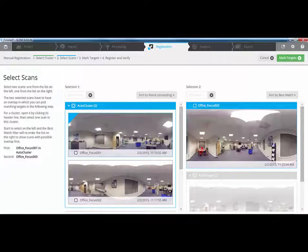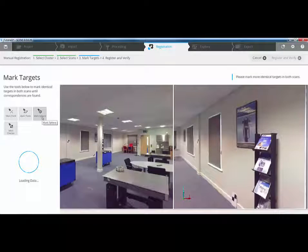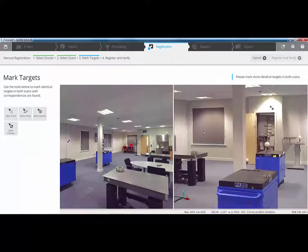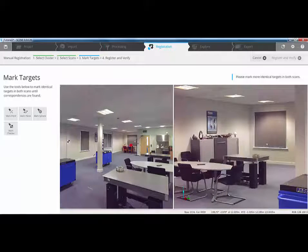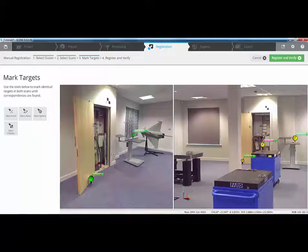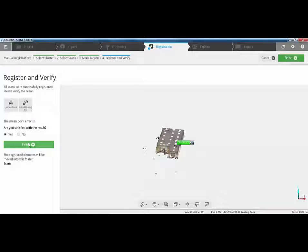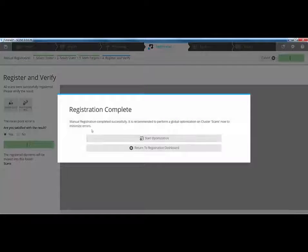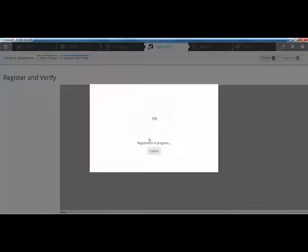We've done number two, so we'll link number two with number three and do the same thing again. We'll go in, use the mark sphere option and mark some spheres. In this scan here, I'm going to zoom in a little bit just to make my picking a little bit easier. I'll mark the sphere over there, we'll pick this one over here, this one down here because we can see more than 50% of it, and this one here. Then we'll register and verify again. When it's done, we've satisfied the result. So I'll click Finish. And then it comes up and says the manual registration was completed successfully.